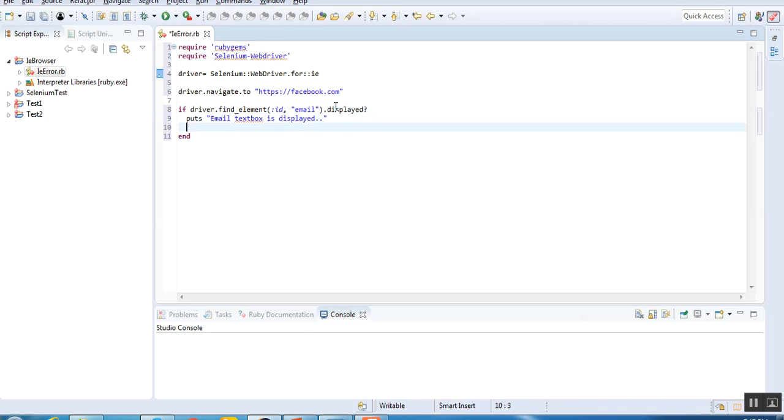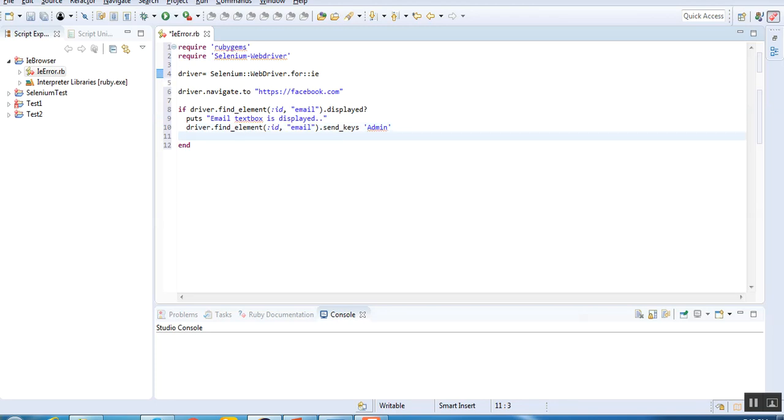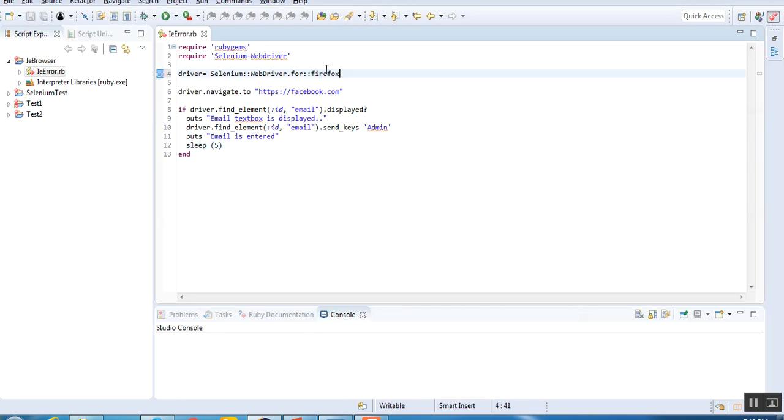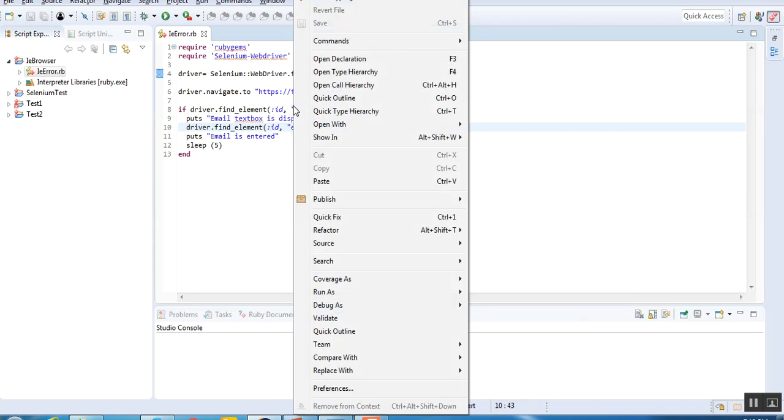Then let's say I'm going to enter something. I'll use send keys and I'm entering admin, that's the username. Once this is done, I'll give a quick statement saying email name is entered, and I'm giving a sleep statement of five seconds. As of now we'll try to run the same code with Firefox browser to see how it works. I'm running it.